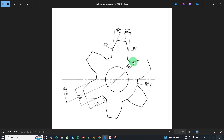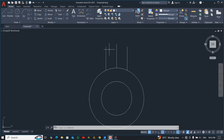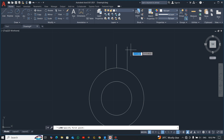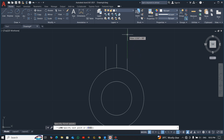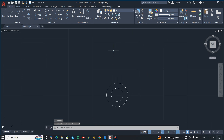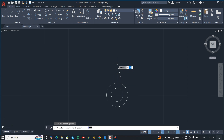Now we draw a line at an angle of 20 degrees from this line. Pick the line tool and click from the center. Notice that this is 90 degrees, so we add the 20 degrees to 90, giving us 110. Forget about the length and just enter 110. Make sure it's long enough, then press the Tab key and enter 110.